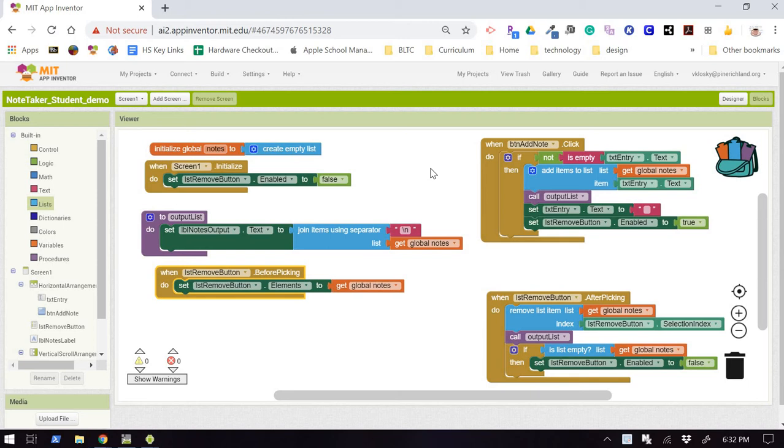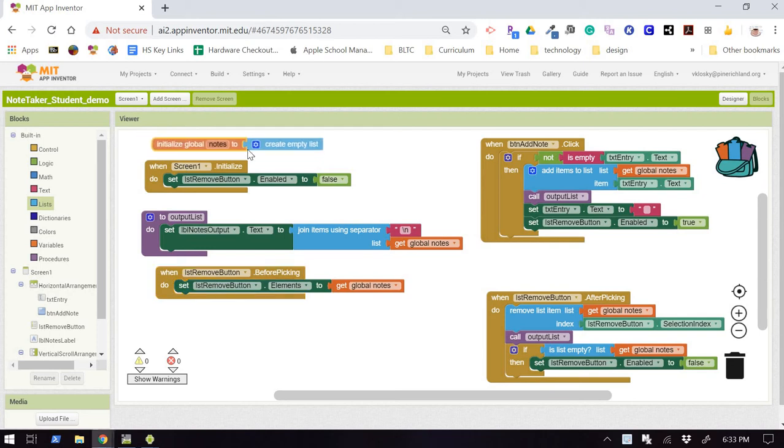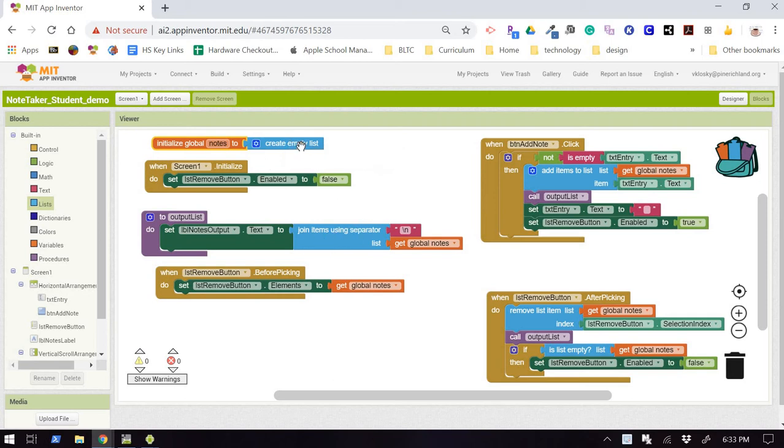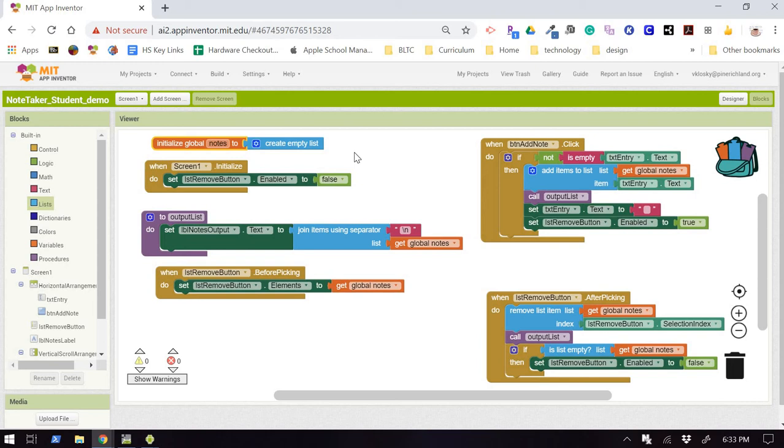Persistent data is stored in a database or the file system of the device, and not just in the application's short-term memory, which is what we did in the first two videos with our global notes. So we had created an empty list, we had stored some notes in the list, and then when we quit the app, that data was in short-term memory, and so that data was lost when we closed the app.